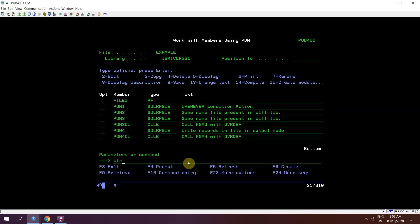I have added two members manually here, member 2 and member 3. And one was the default member that is file 1 which is same as the name of the file because I have not provided the name of member at the time of creation of that file using create pf.